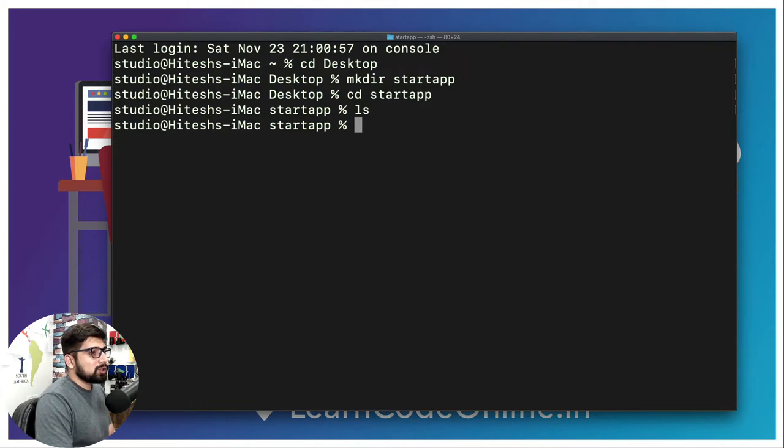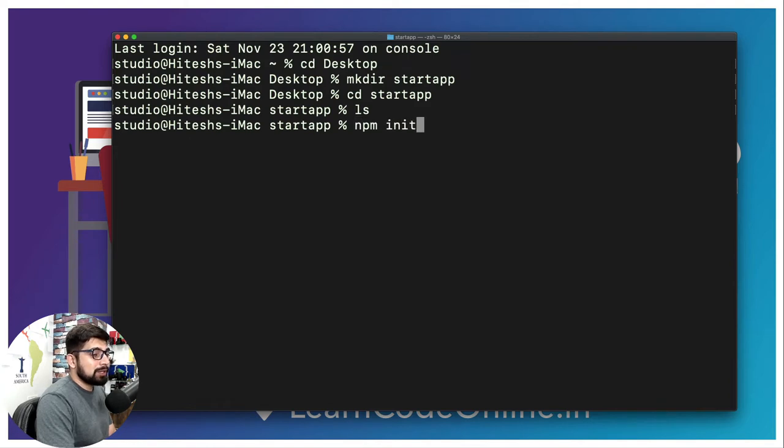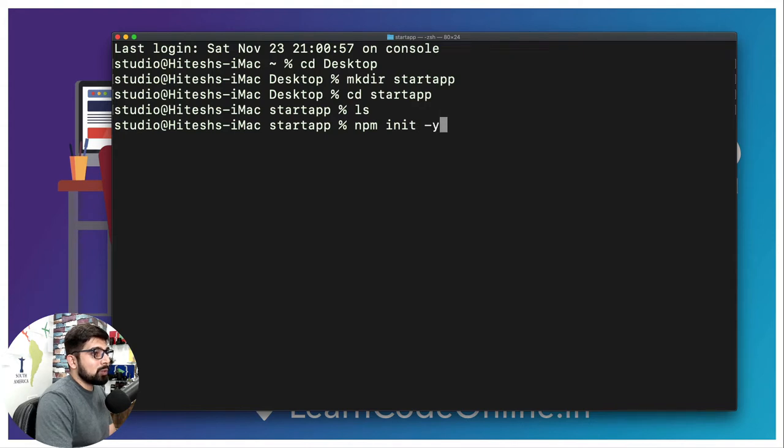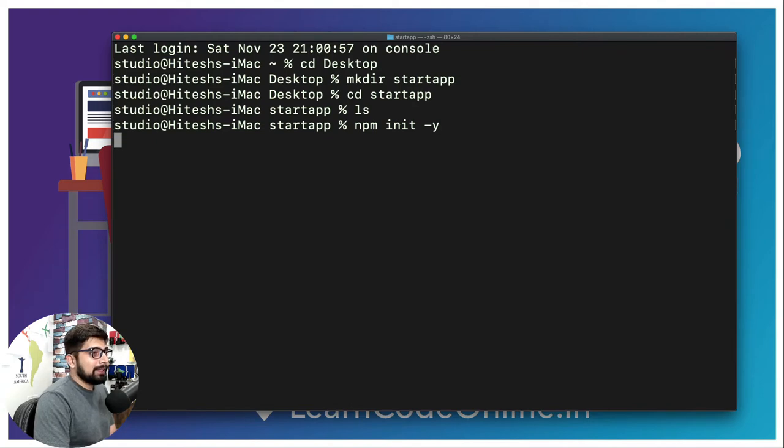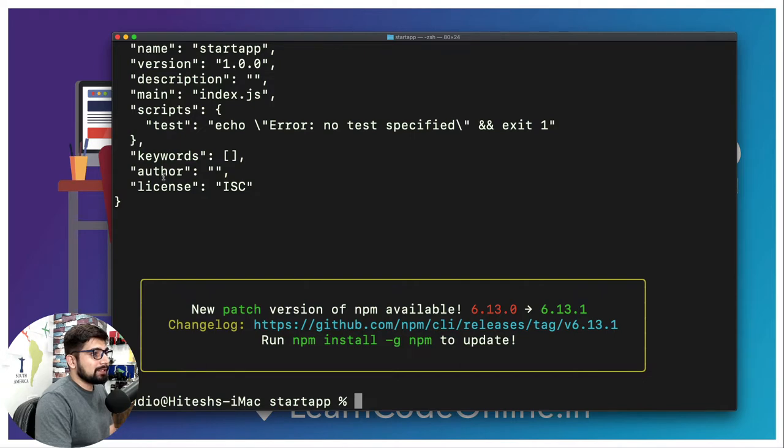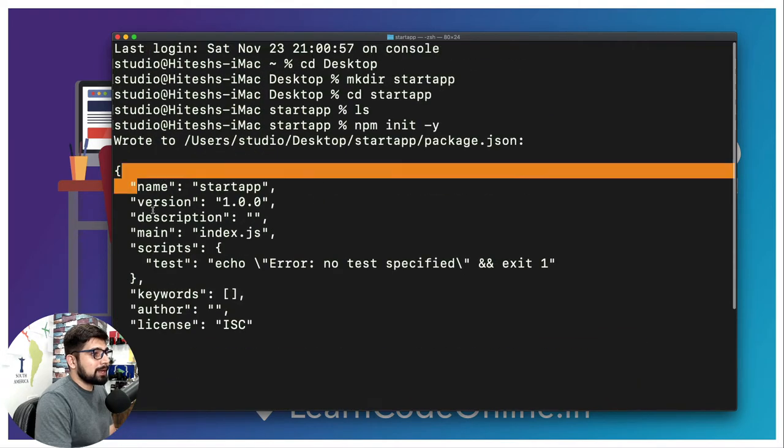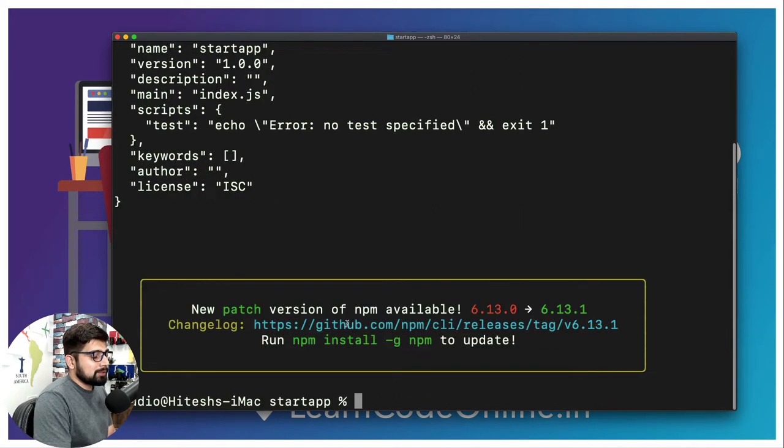As we create a Node project, we are going to simply say npm init to initialize it. I want to keep everything default so I'm going to say dash y. Make sure your Node is installed otherwise the npm command is not going to be available. Let's hit enter and there we go, a package.json file is being created.